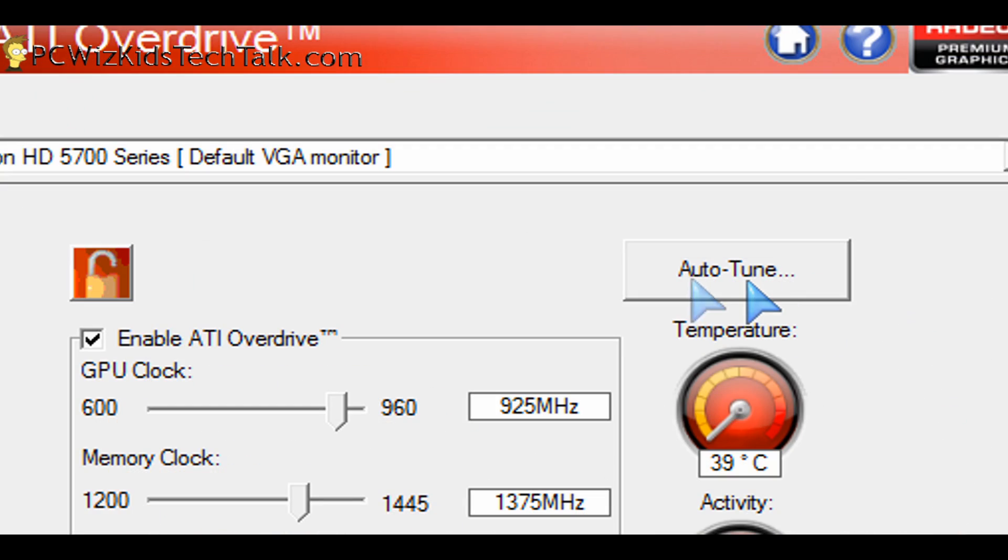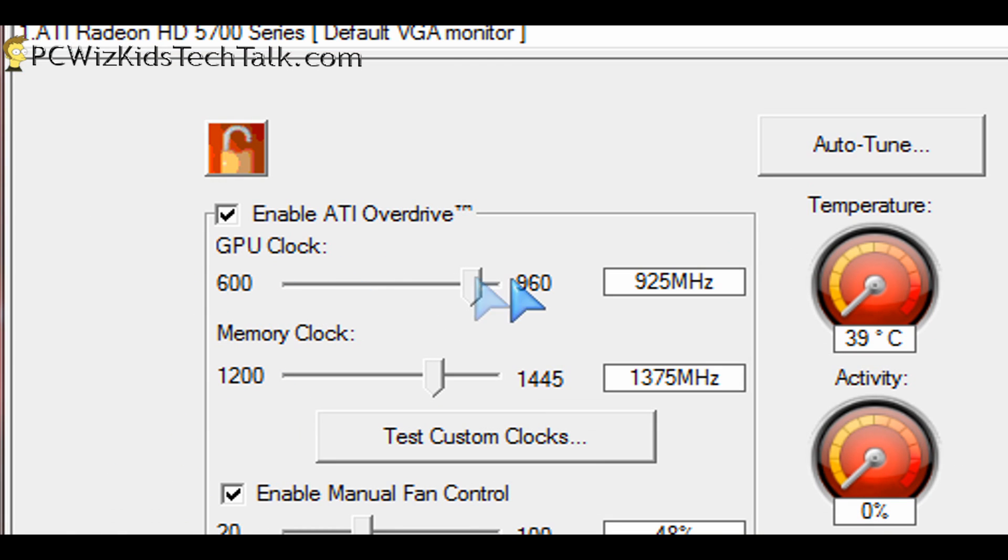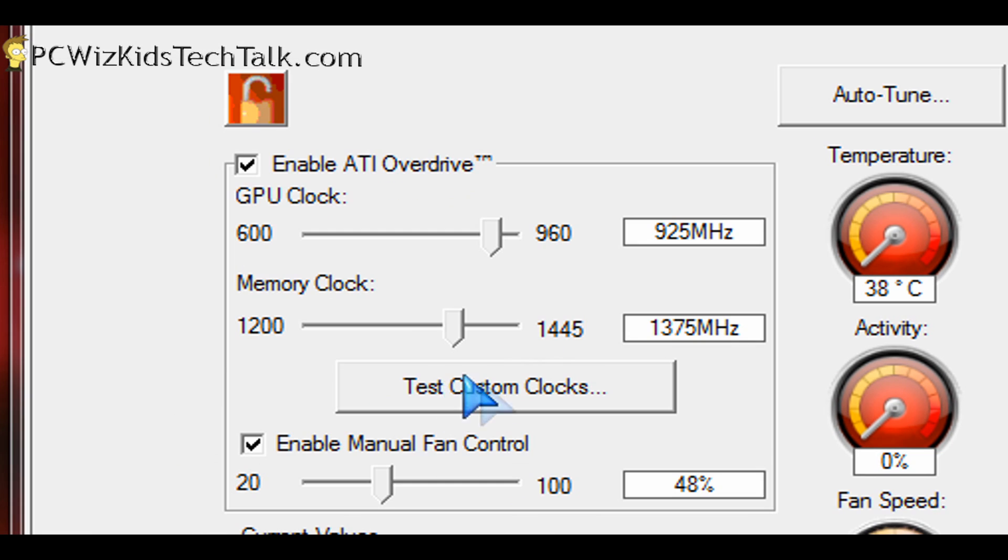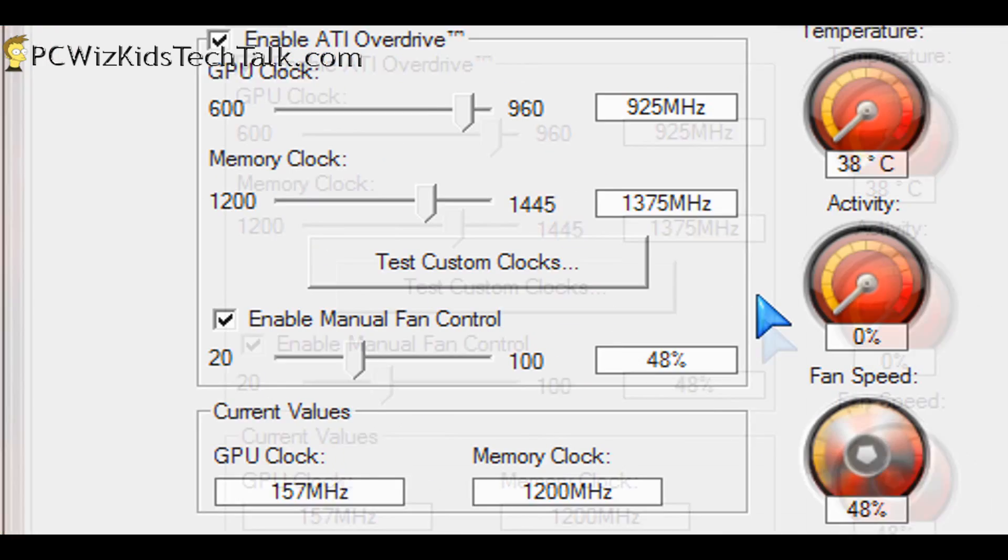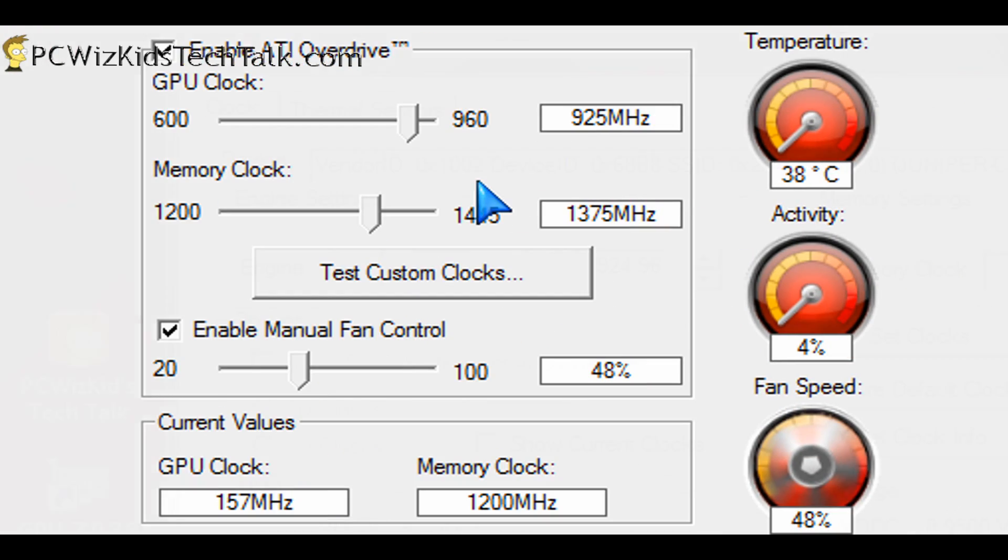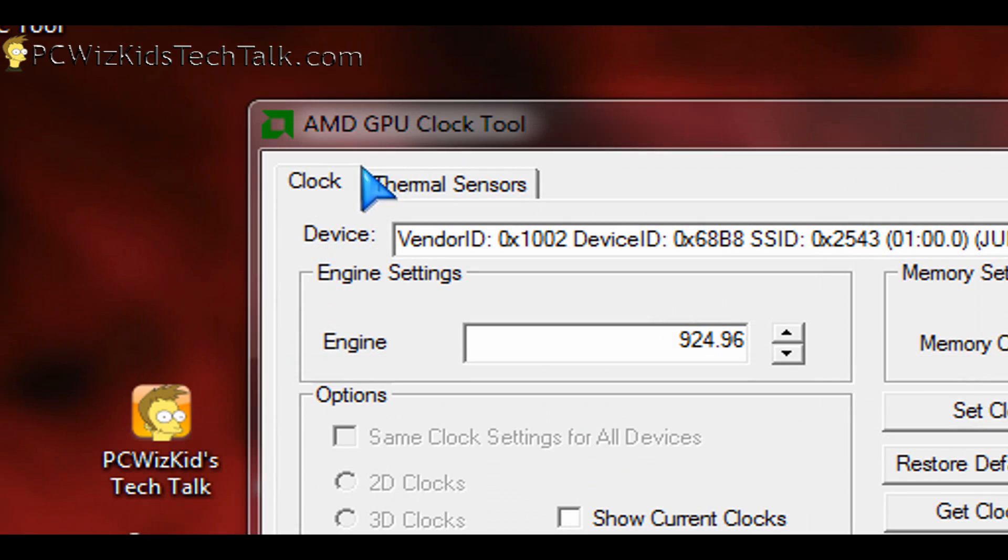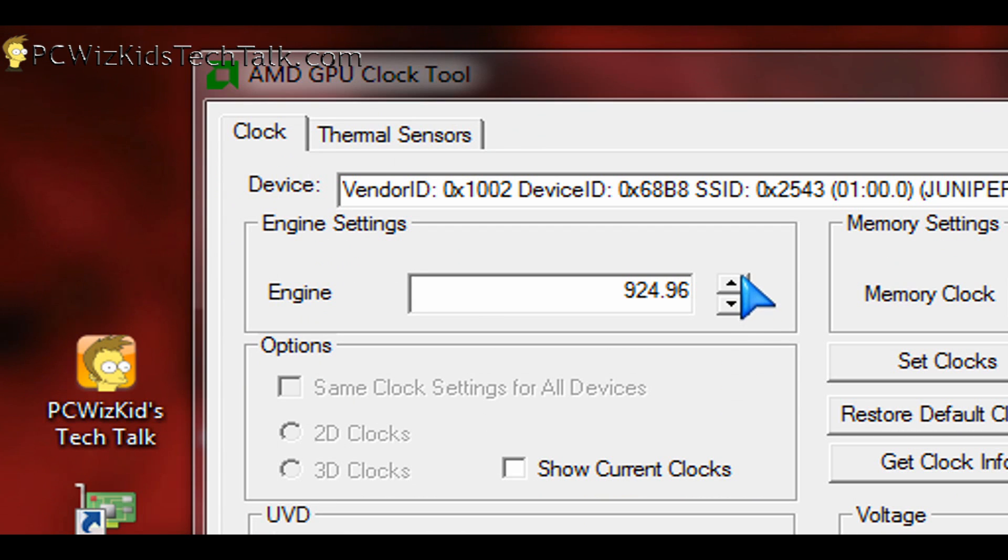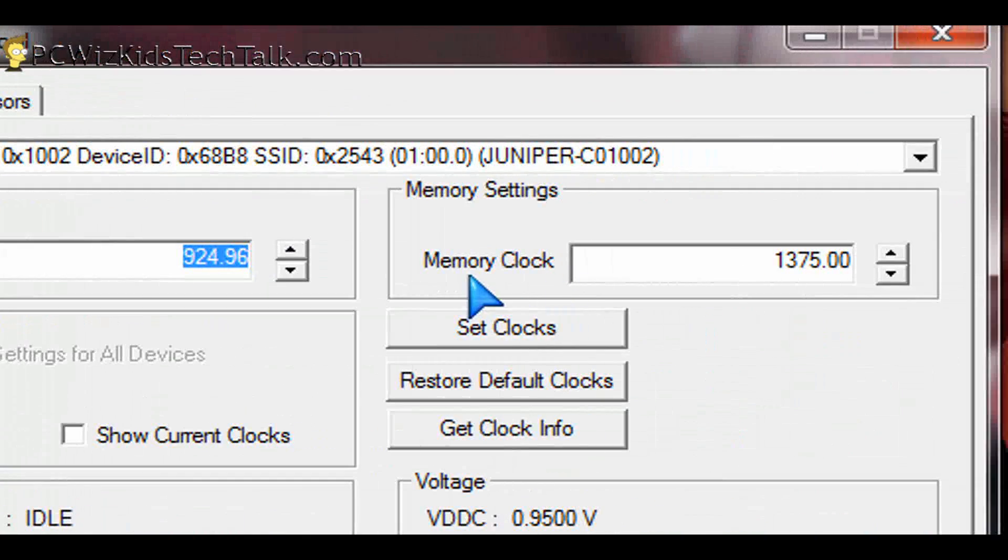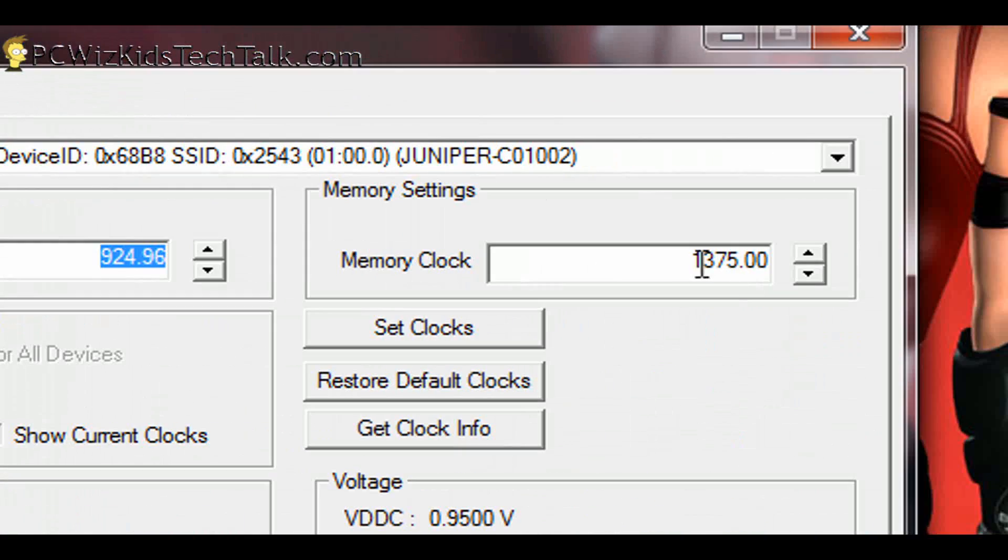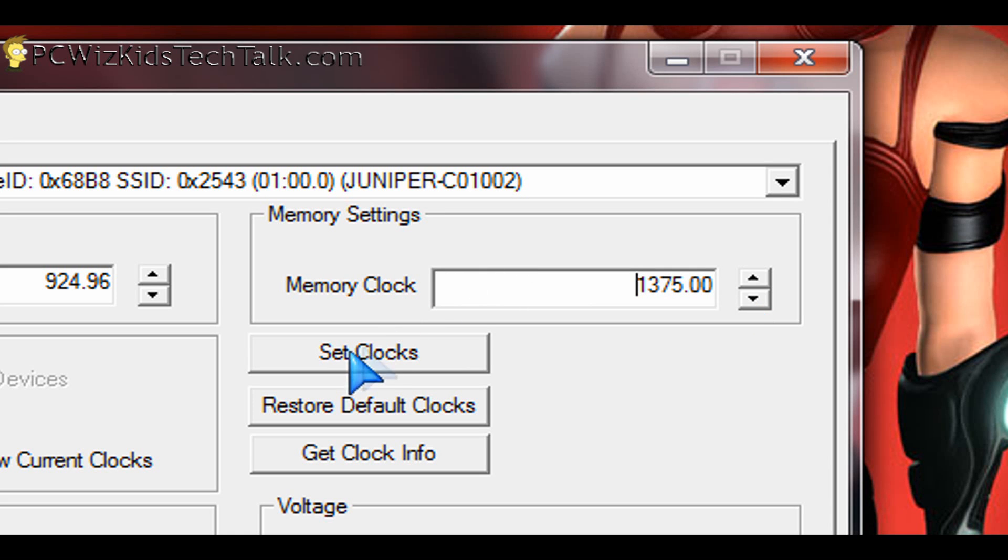So here's the ATI Overdrive utility. It has the Auto-Tune option, which automatically will increase the GPU and the memory clock for you and find a stable value. Or you can manually use the slider and test the custom clocks yourself. The other option is using the AMD GPU clock tool. You can set the engine core megahertz there yourself, type it in or increase it. Same thing for the memory clock. You can set it up there and then set the clocks yourself through this tool.